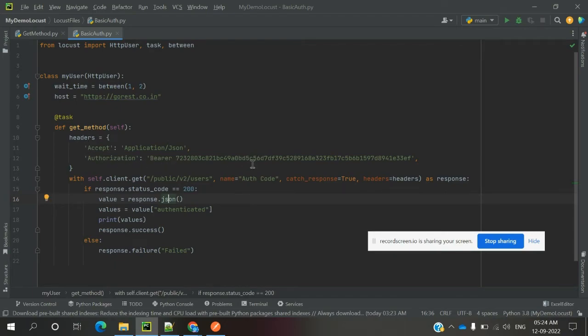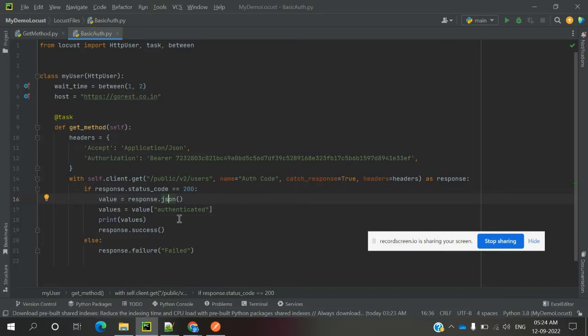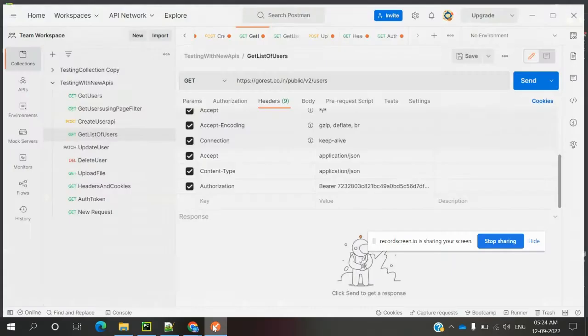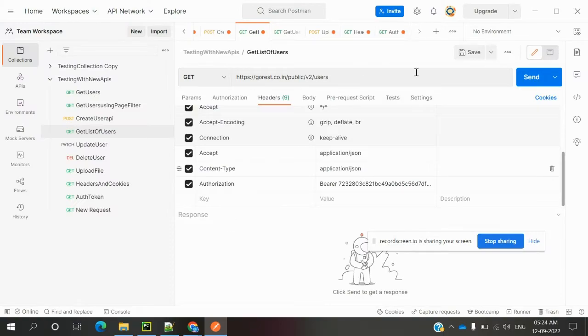My user is accepting the headers, catching the response, and everything is the same as before. I'm just getting the values from the response.